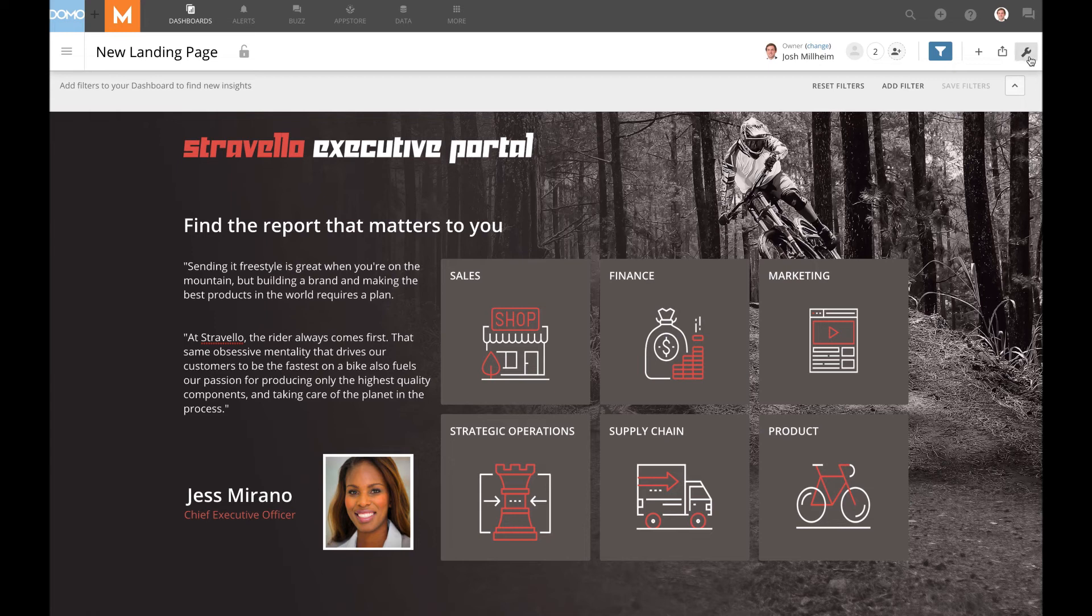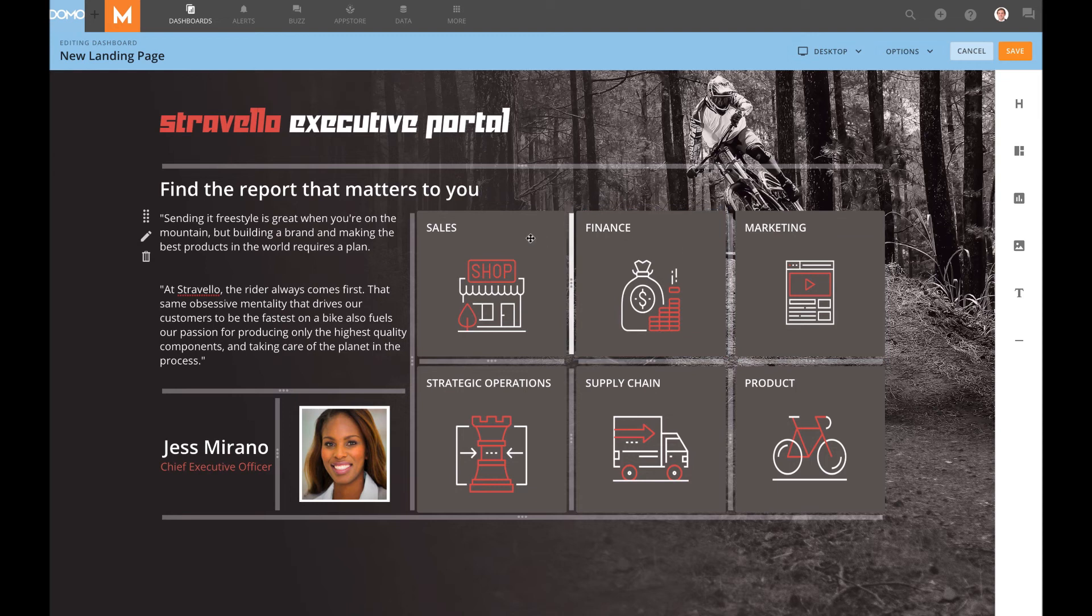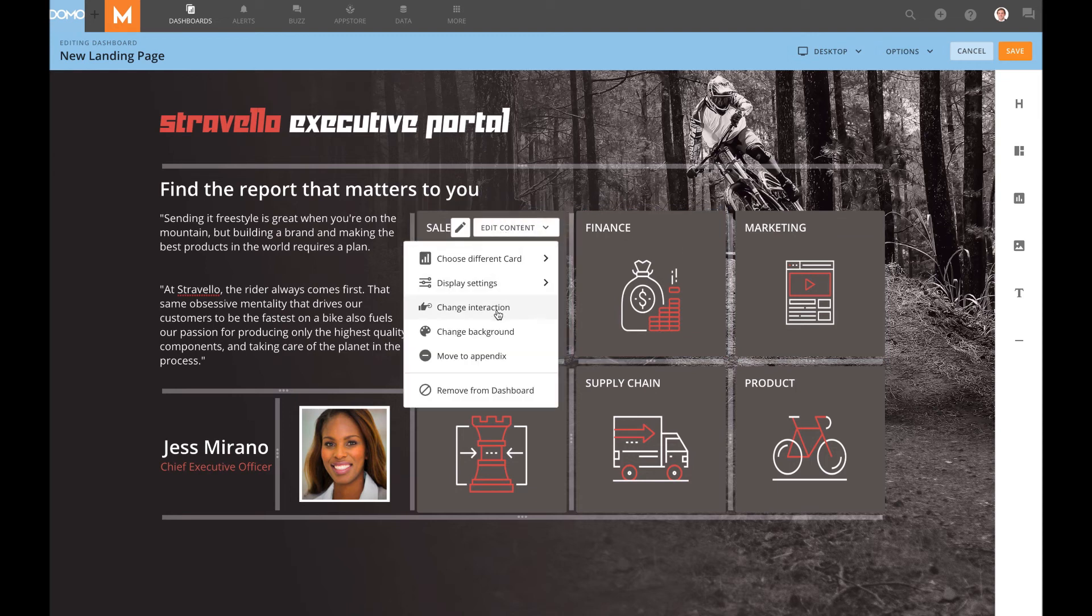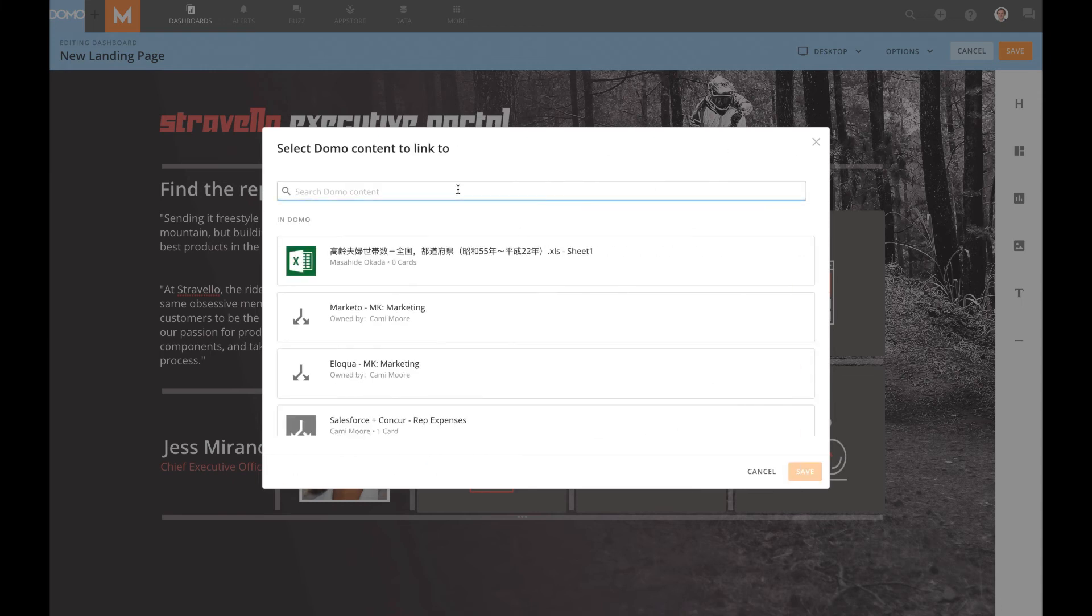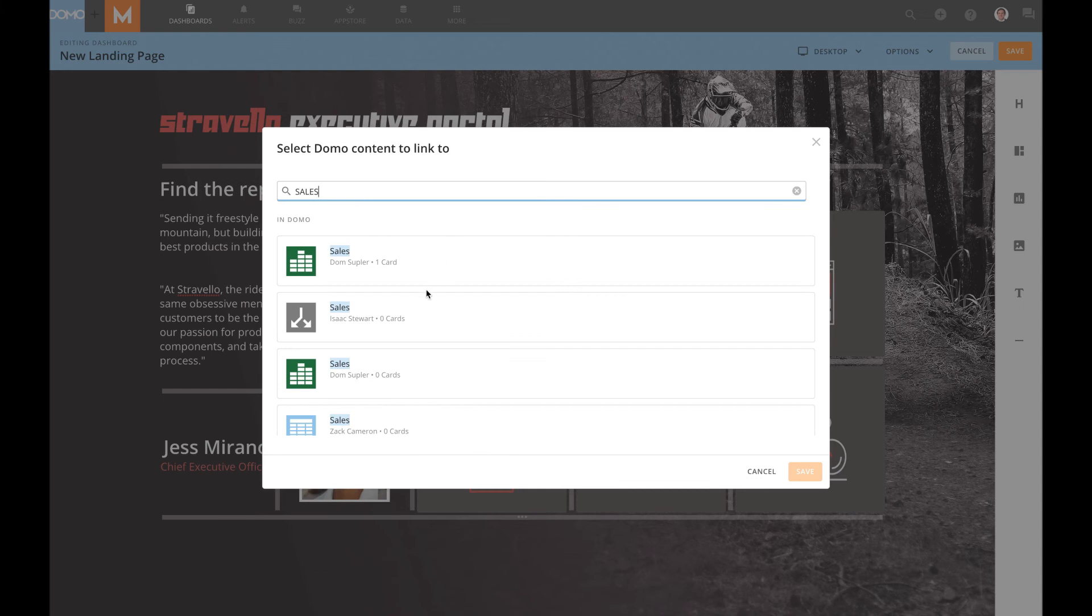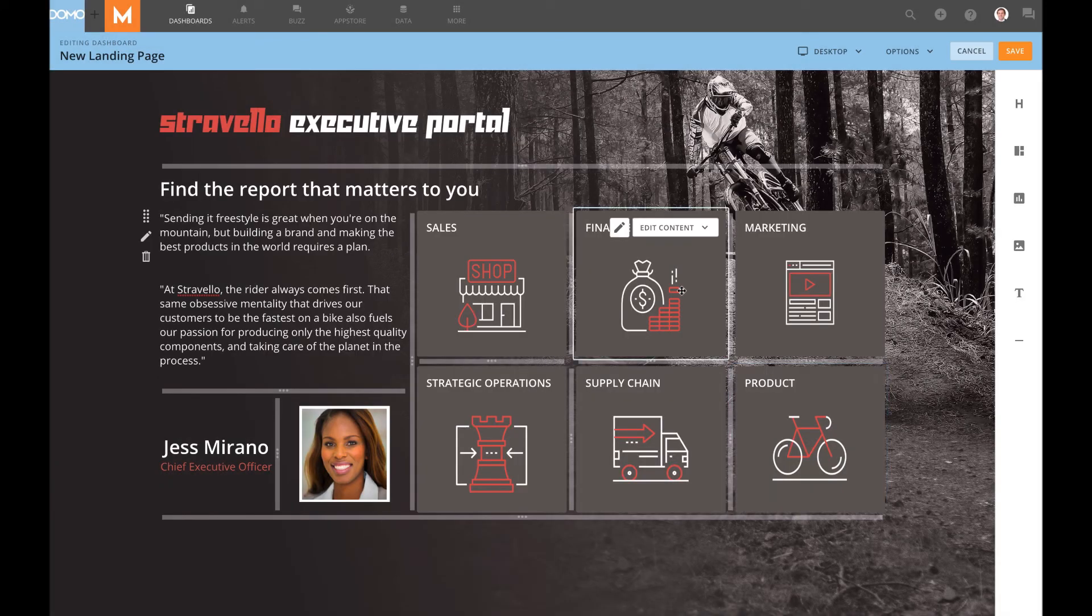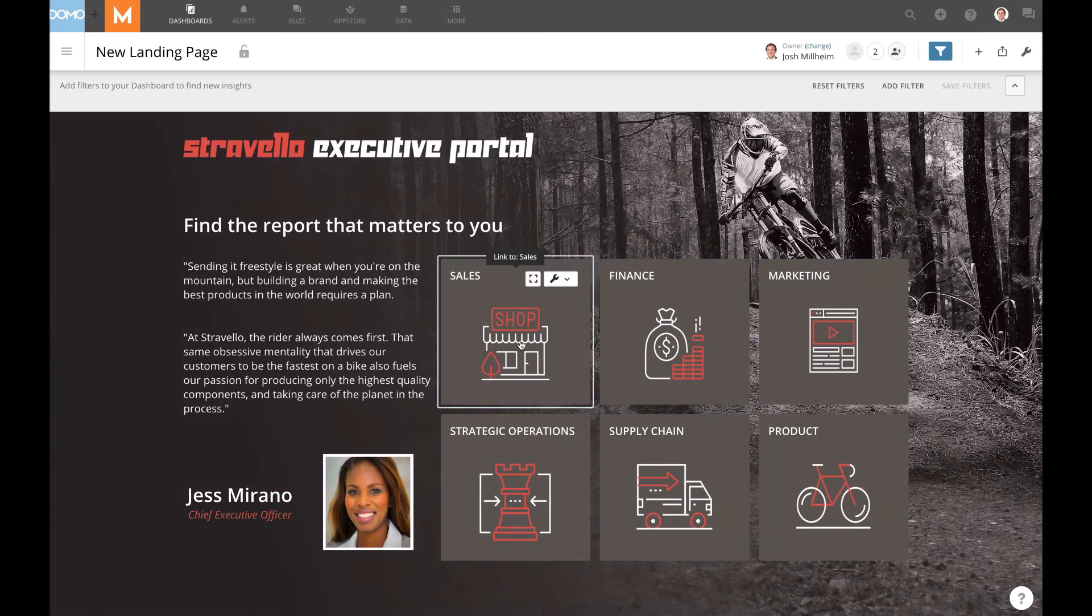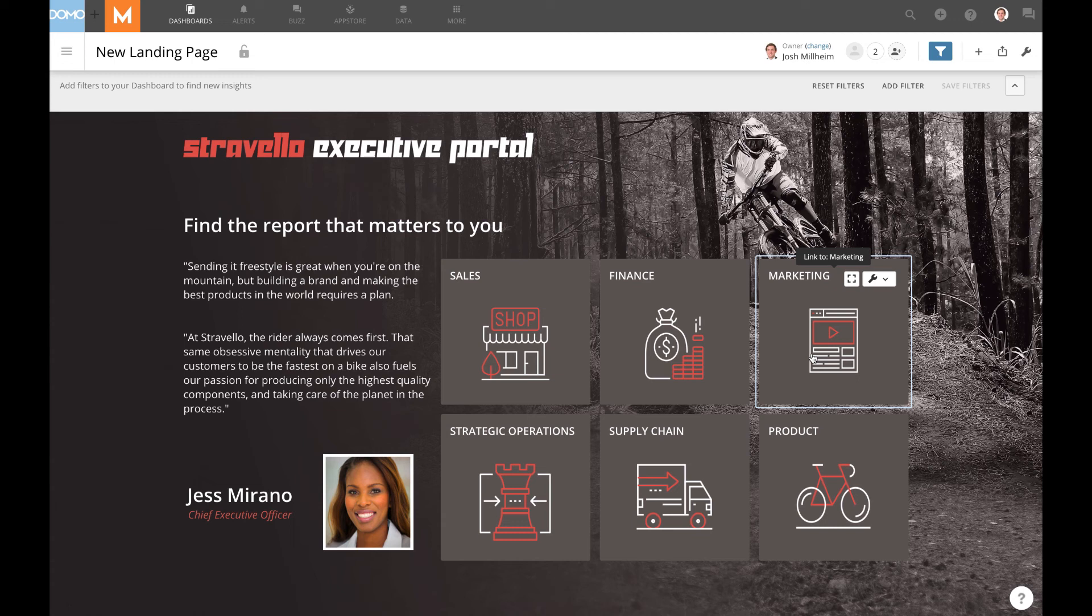To do that, we'll go back into edit mode. And then for each dashboard, we'll come to edit content, change interaction, and then link to anything in Domo. We'll choose our sales dashboard. And then do the same thing for each of my tiles. Now that I've wired up each of my tiles to the corresponding department level dashboards, the last remaining step would be for me to go into the admin section and set my landing page to be the company level landing page.